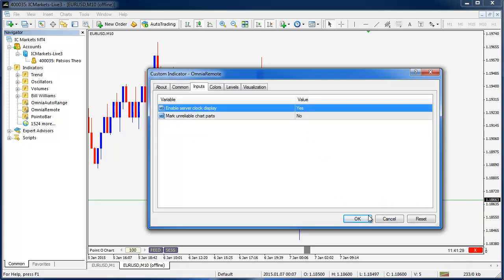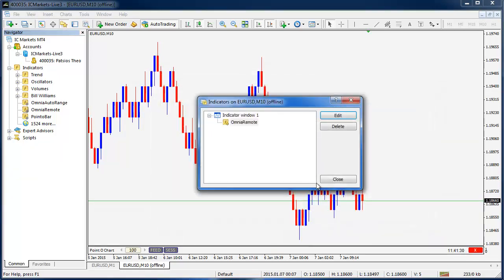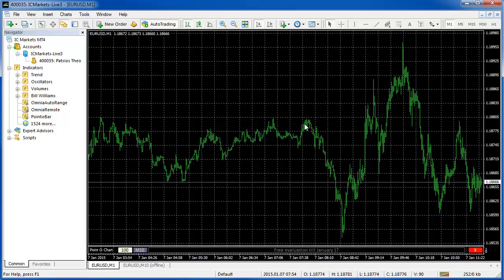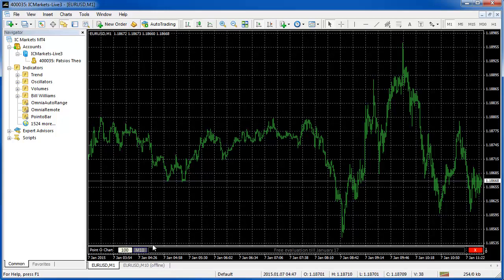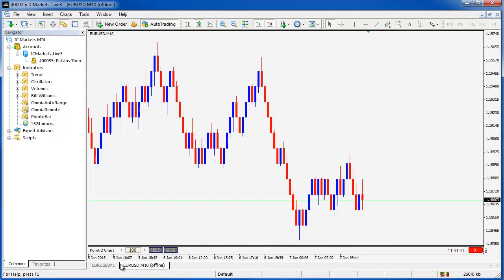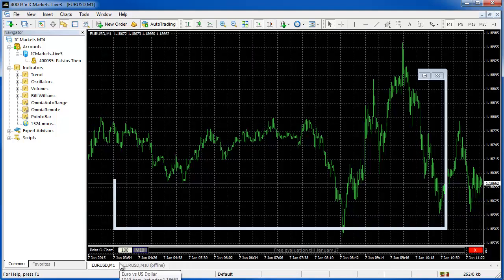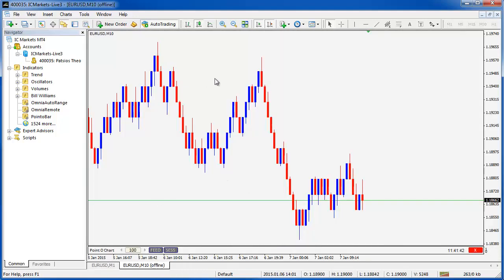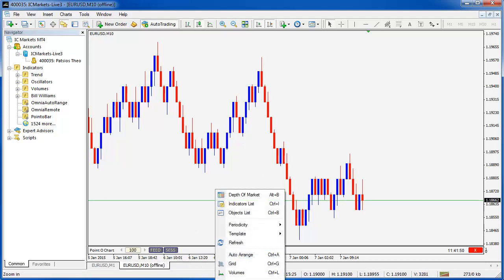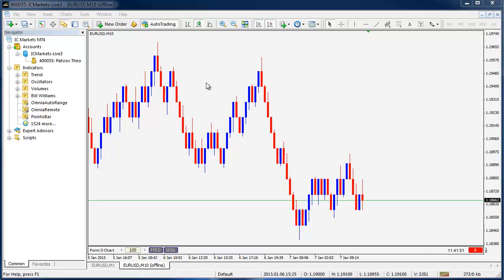You can also switch the clock on or off which is down on the right corner there. There's a session button and a feed button. The feed button just brings the feed chart to the forefront just like when we click the M10 we go back to that. Of course you can do that in MetaTrader with the tabs but if you had multiple charts open it might be easier to navigate through all your charts with these buttons.